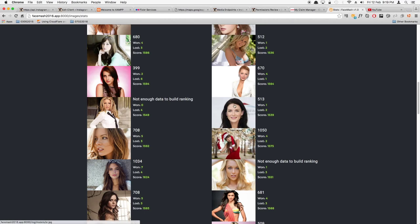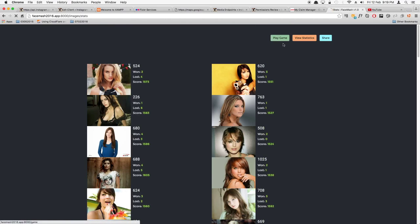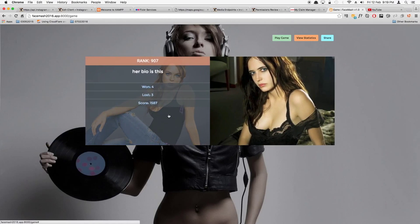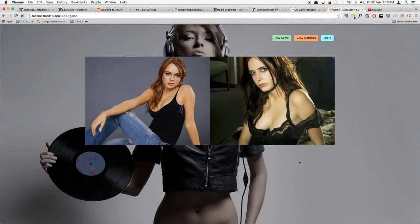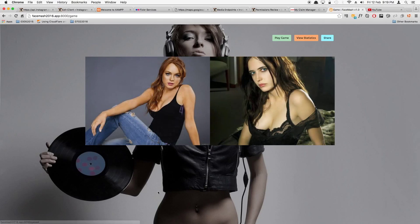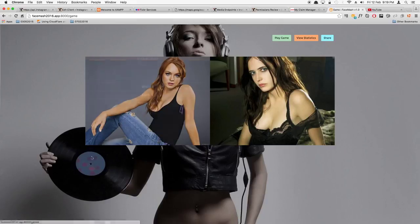That's the end of the video. In this video we managed to apply the Elo algorithm, get the response from the game view, and update our database correctly. In the next video we'll create a div that displays the top six players dynamically as you play the game. Have a nice day and I'll see you soon.